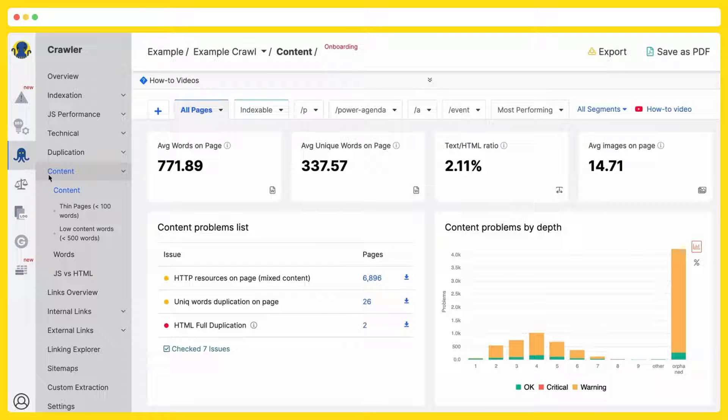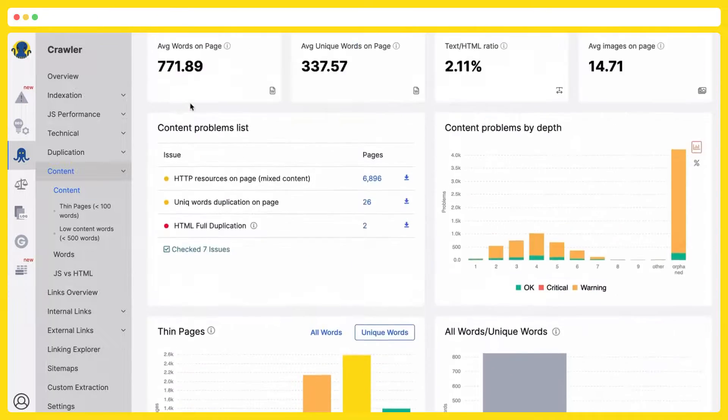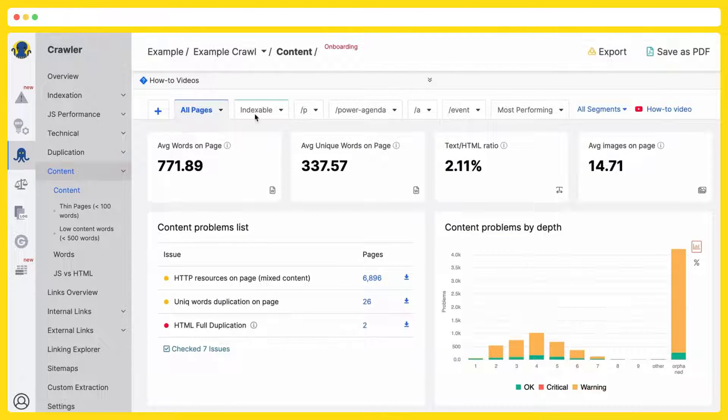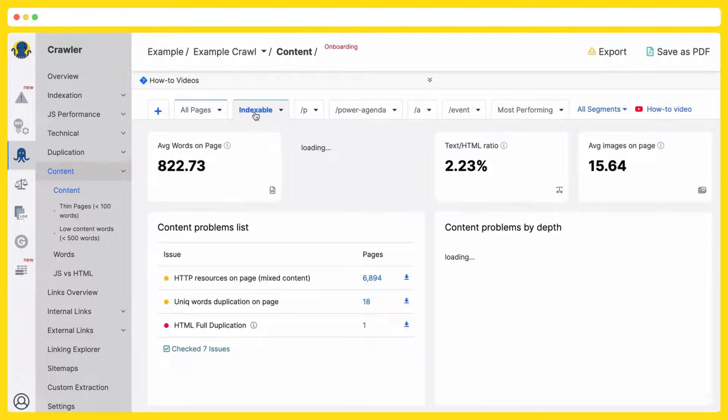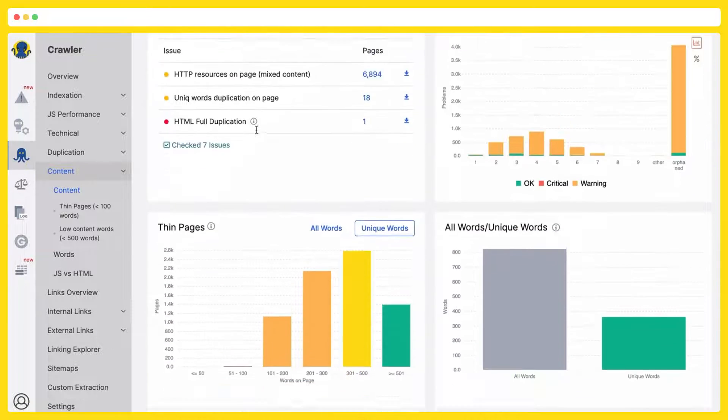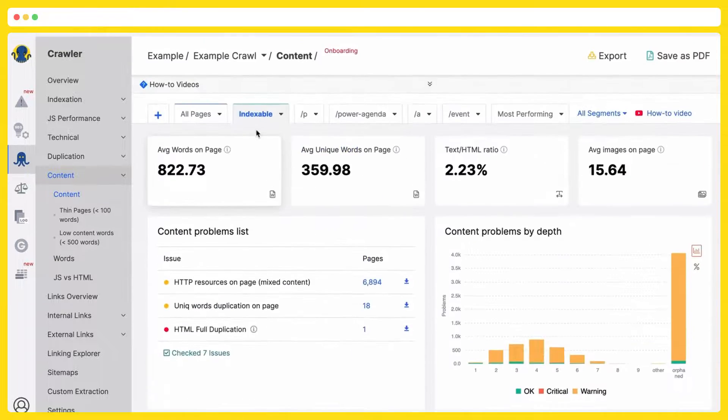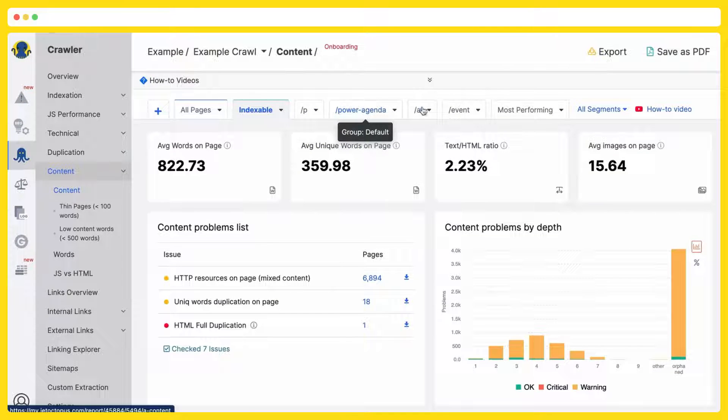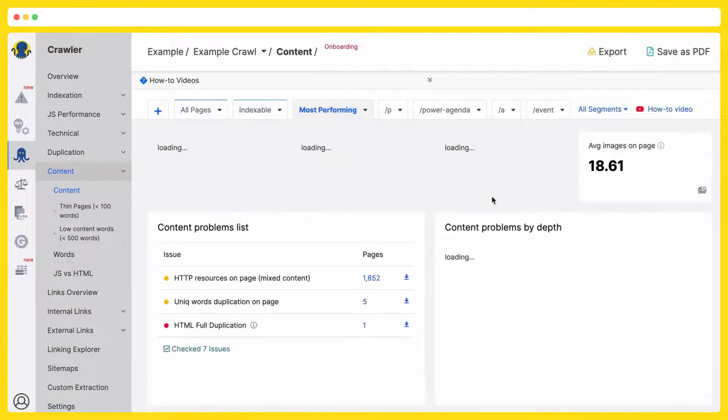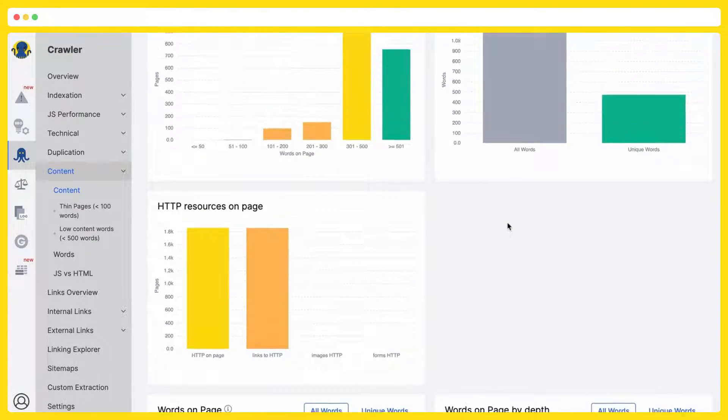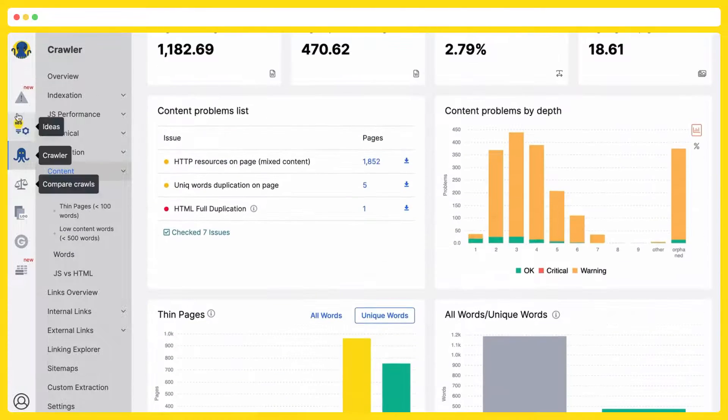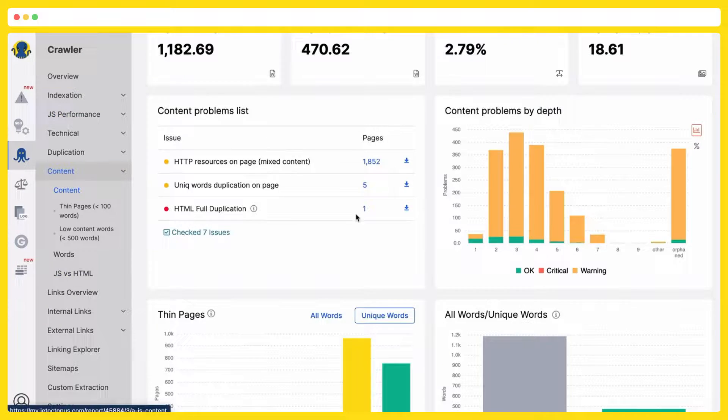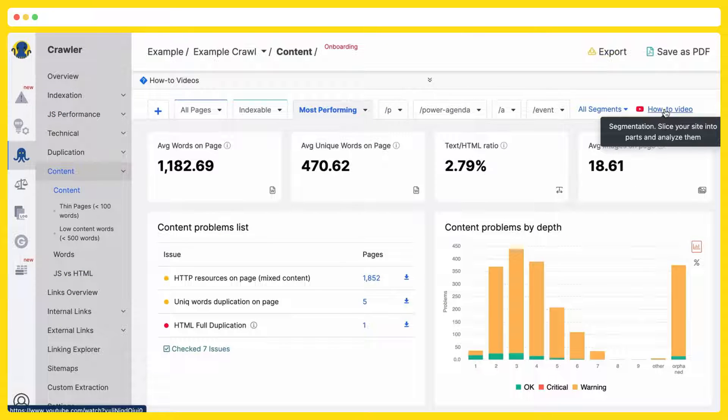For example, right now we are in a context section and we are analyzing content in all pages. But if I pick up indexable only, you see that the data is restored automatically or let's say most performing segment. And you see that the data is different and it works in all the sections of Jet Octopus. Please watch how-to video here and you will get all the needed information.